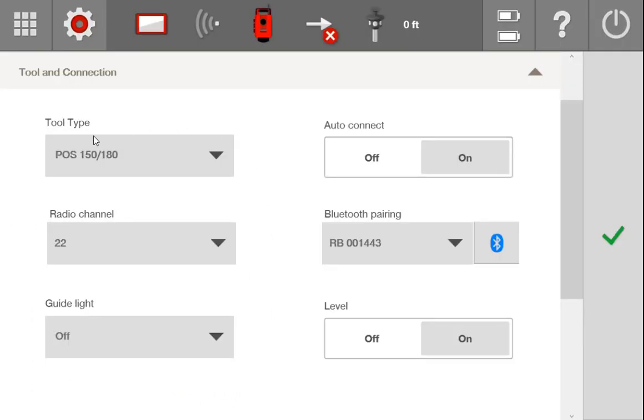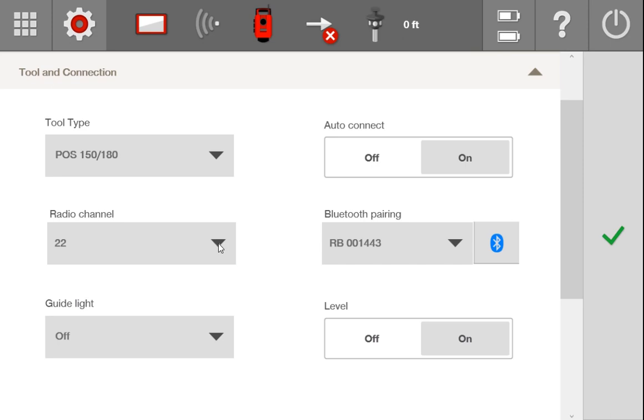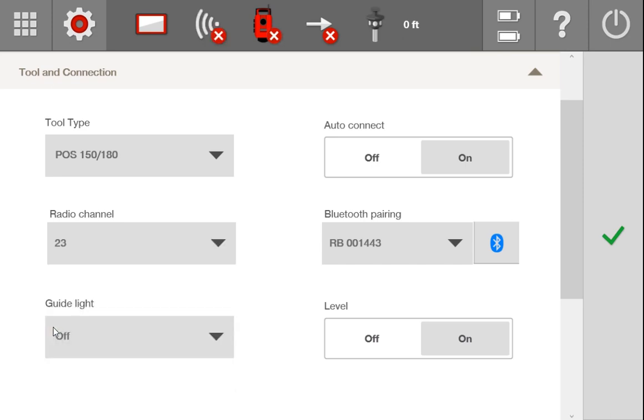Once you know that you have the tool type selected here correctly, and that you have the correct Bluetooth device selected in here as your radio bridge, you can then go ahead and go to your radio channel, and simply make sure that this radio channel here is the same that is on your head unit. I'm going to go ahead and change this to be a radio channel 23, and you can see I'm now disconnected. I will change it on my head unit, and you'll see that it's going to connect once I change it.